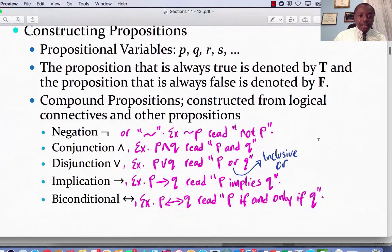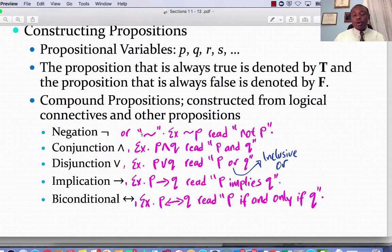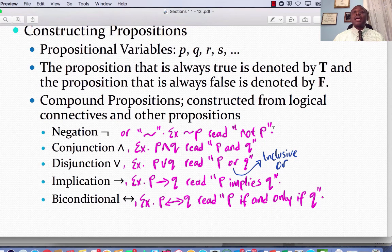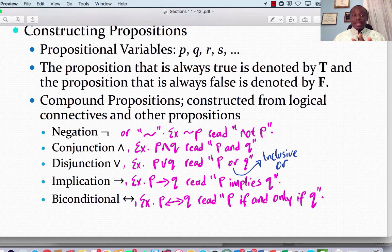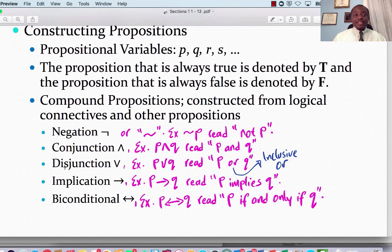Here are the connectives. Number one: negation, which could use this symbol or just the tilde. So tilde P, or negation P, is read 'not P,' or 'it is not the case that P happens.' Conjunction, which is best read as AND — we have P conjunction Q, or P and Q. The third is disjunction, which is best read as OR — P disjunction Q is read 'P or Q.'